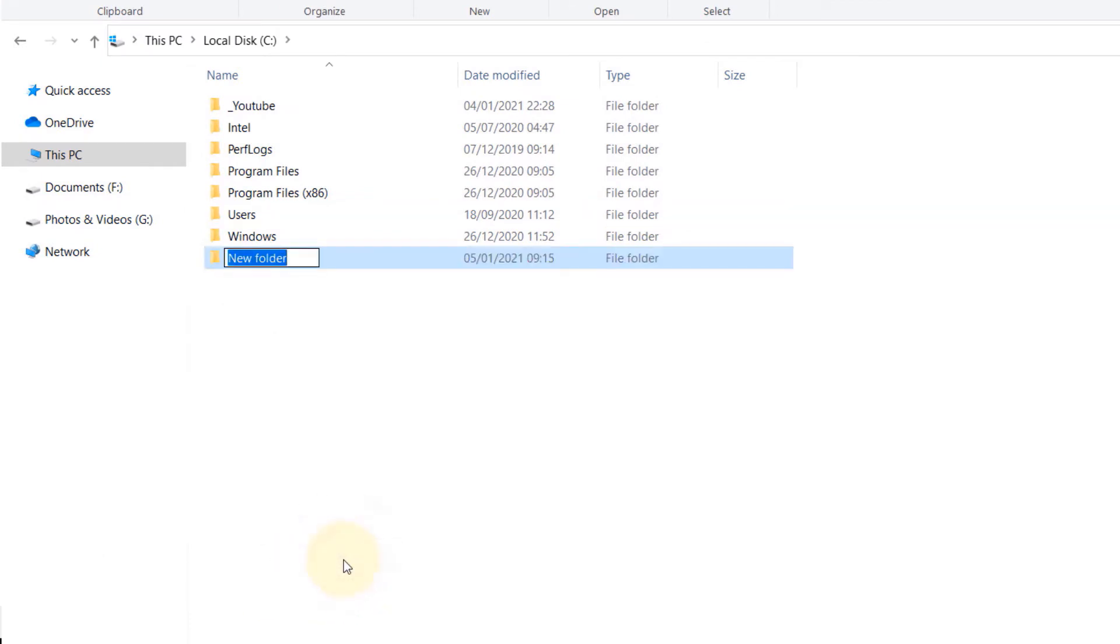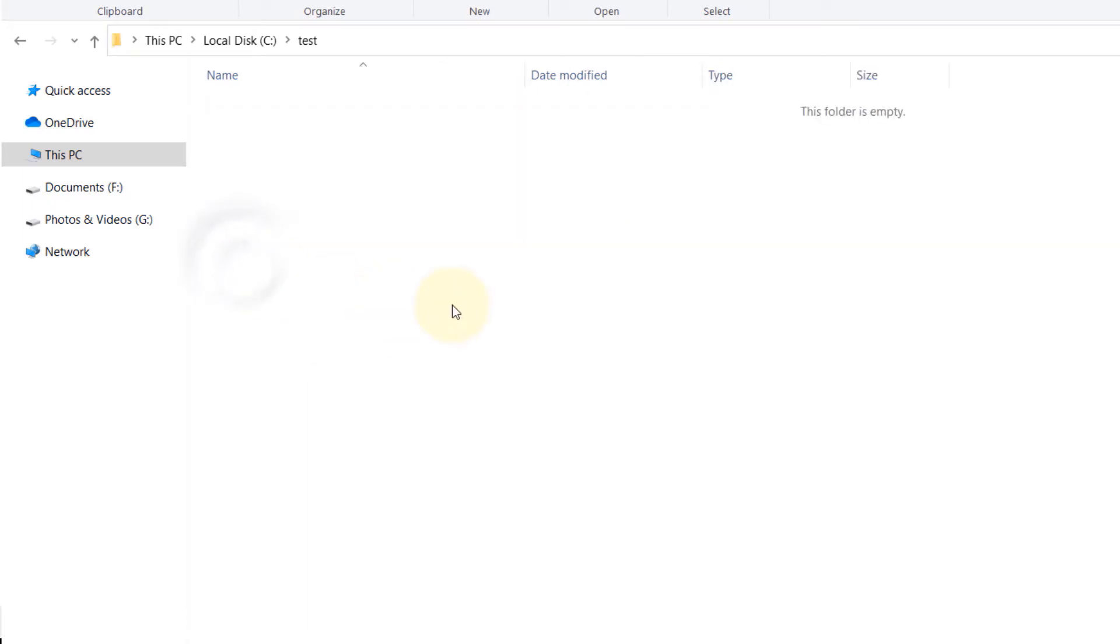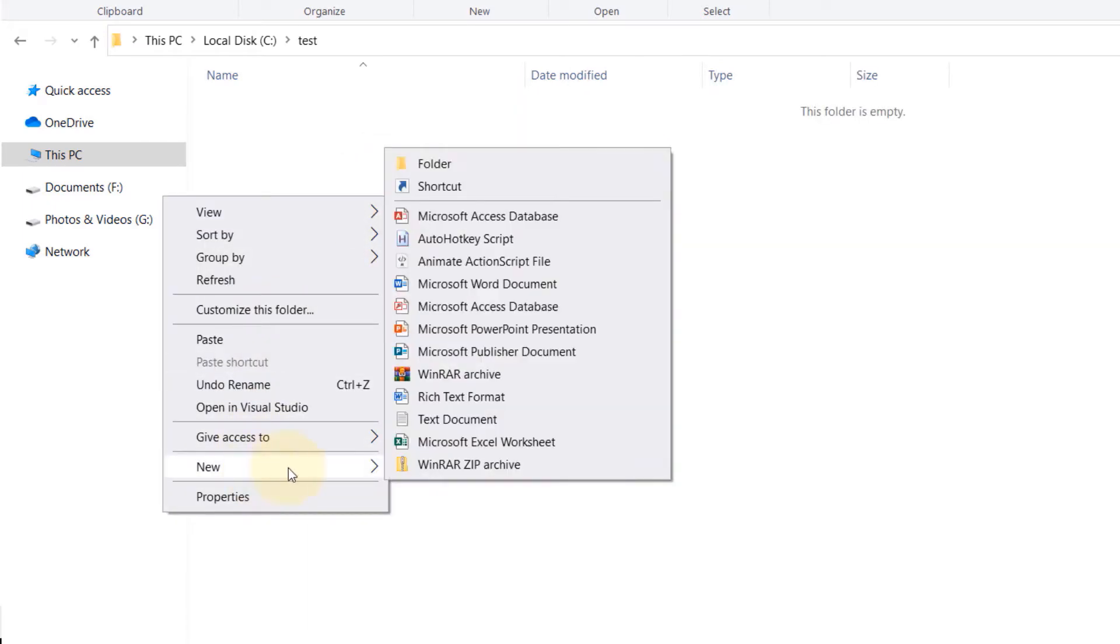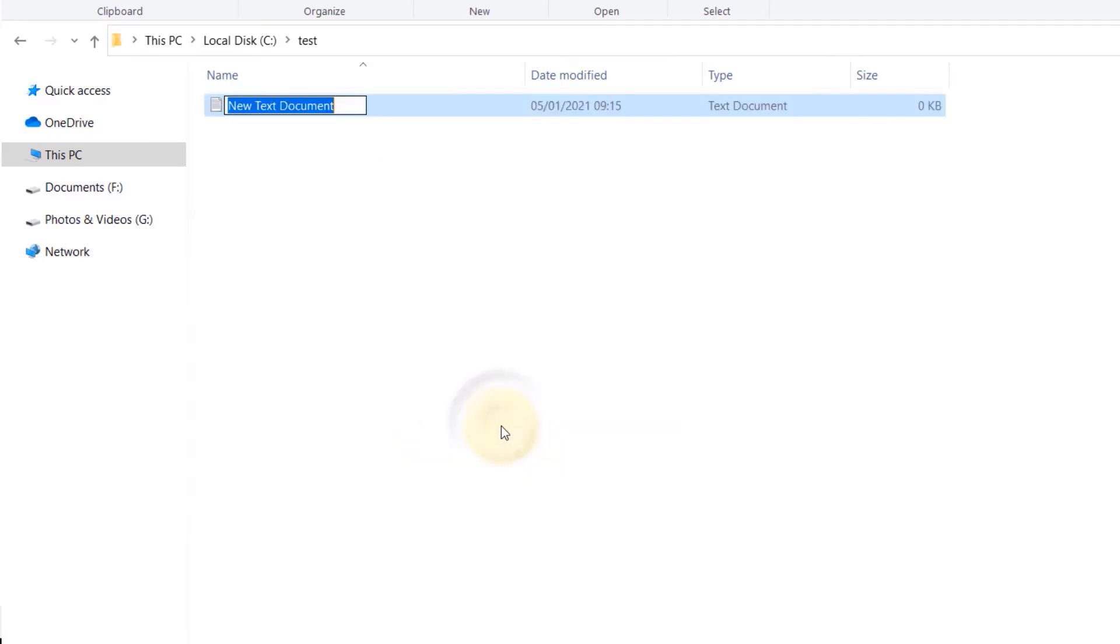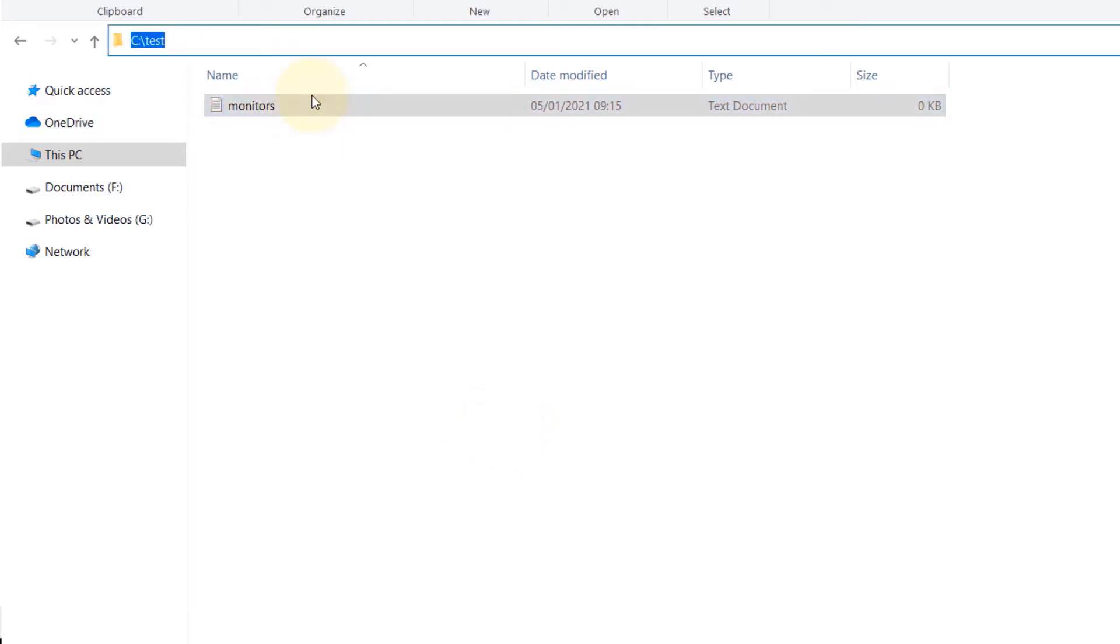Call this folder 'test', then double click to enter this folder and right click and create a new text document. We need to call this 'monitors'. This would be the part where we would be saving the information about the monitors.